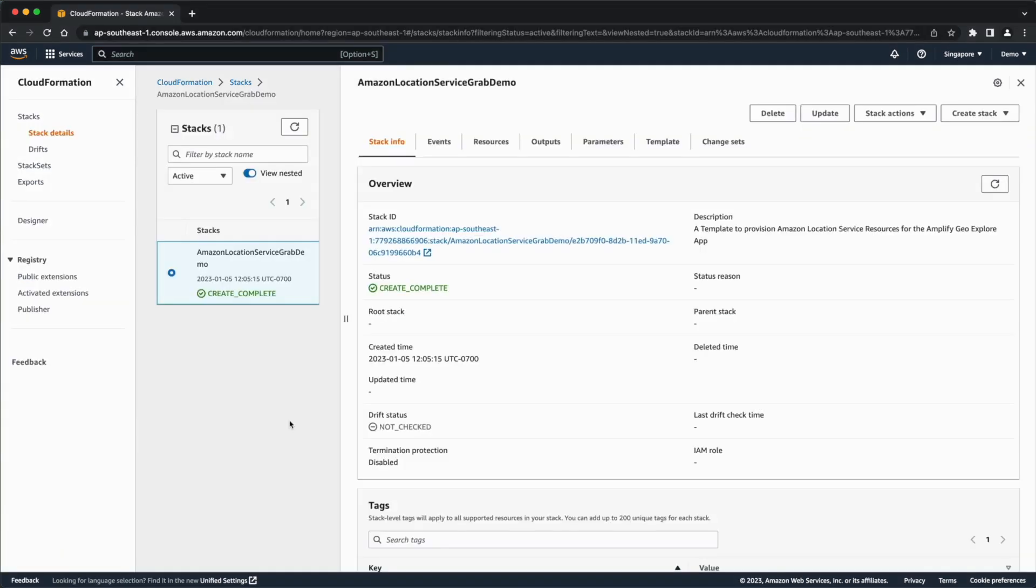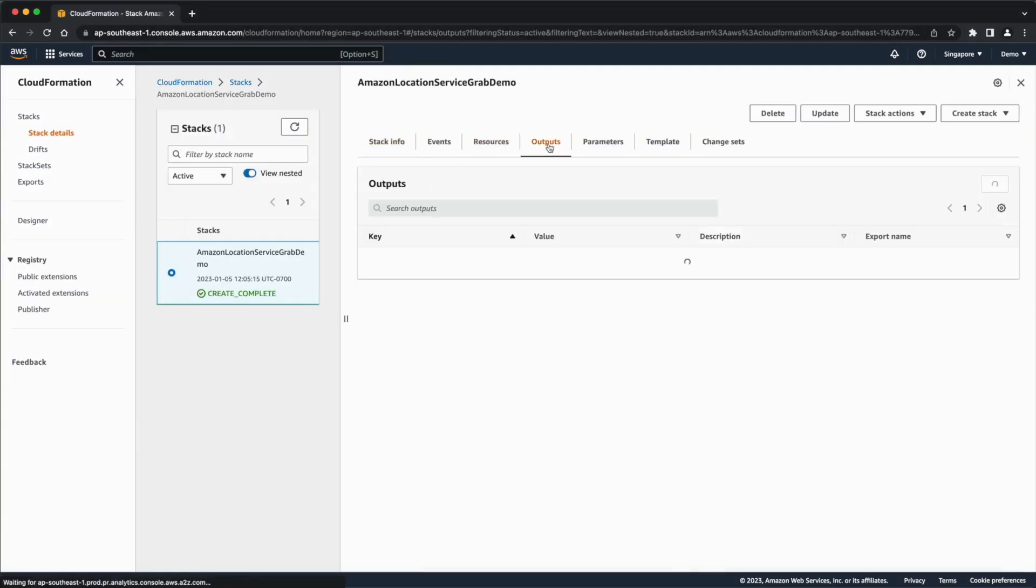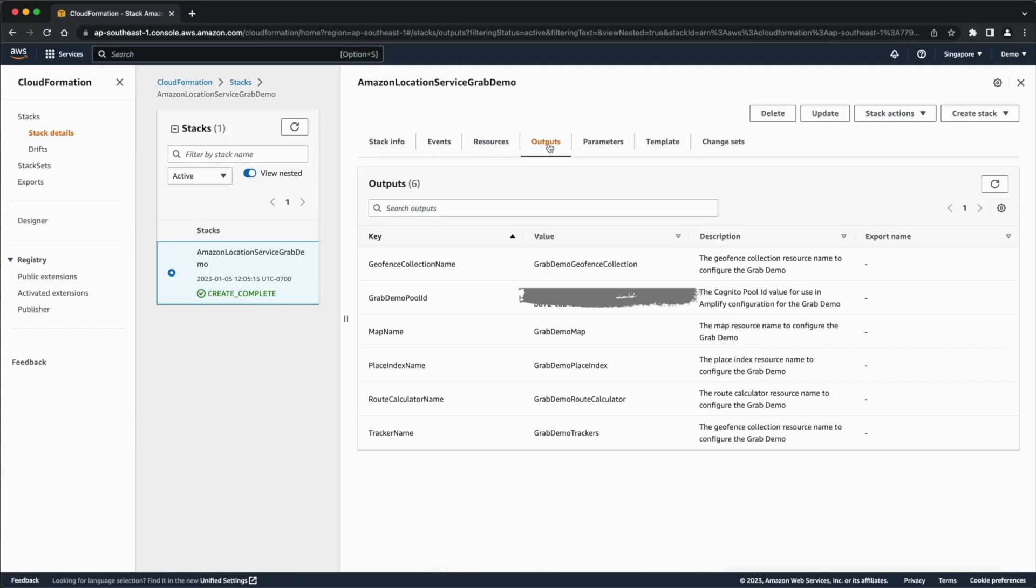Once the deployment process is complete, go to the output section to get the Cognito identity pool ID and the names of the Amazon Location Services resources that were created.